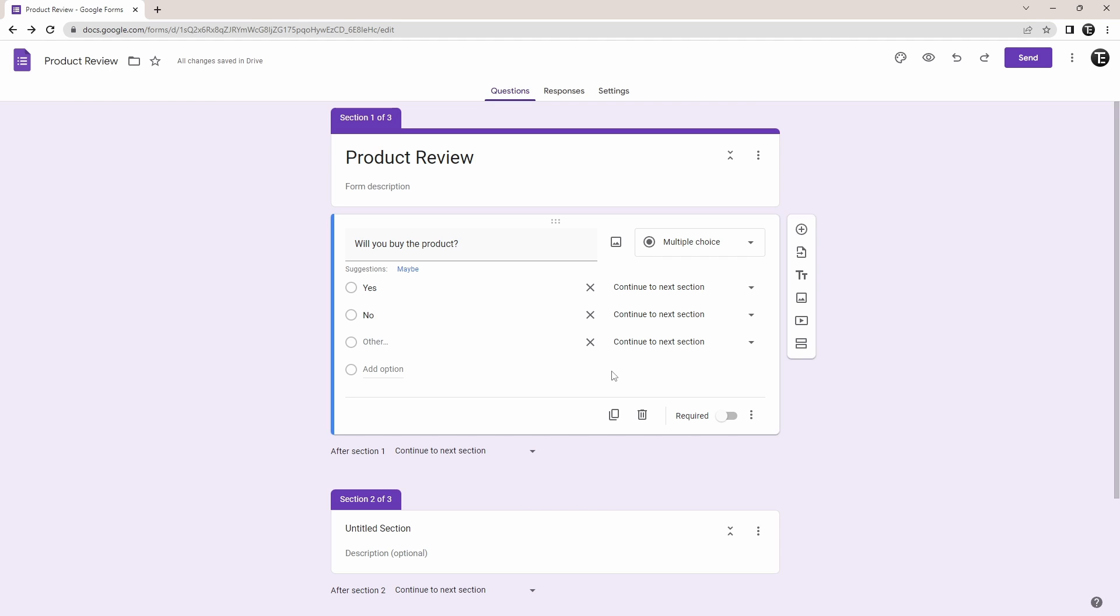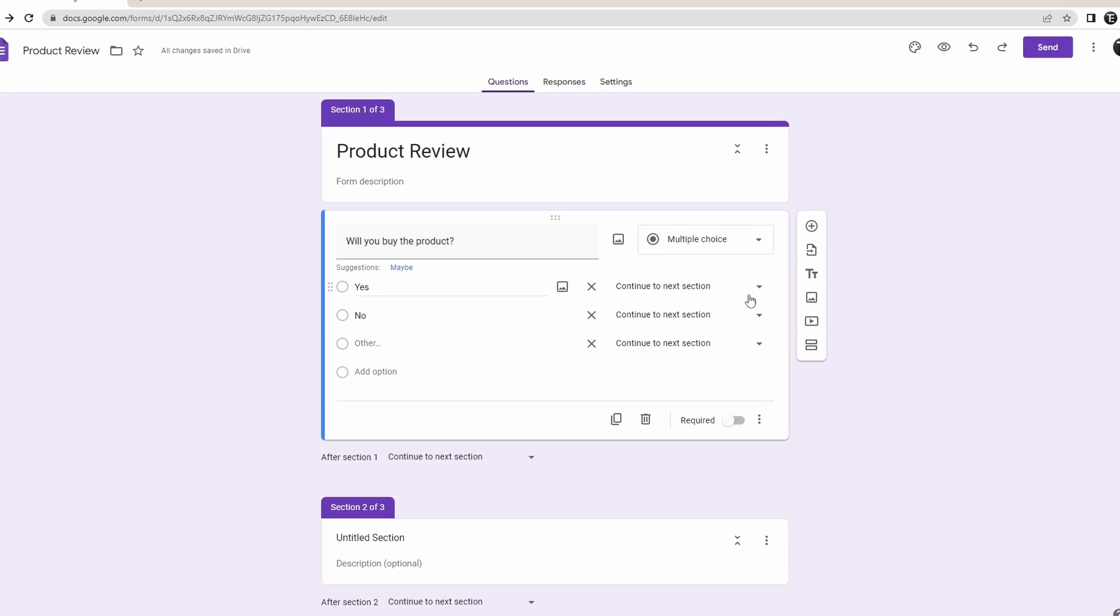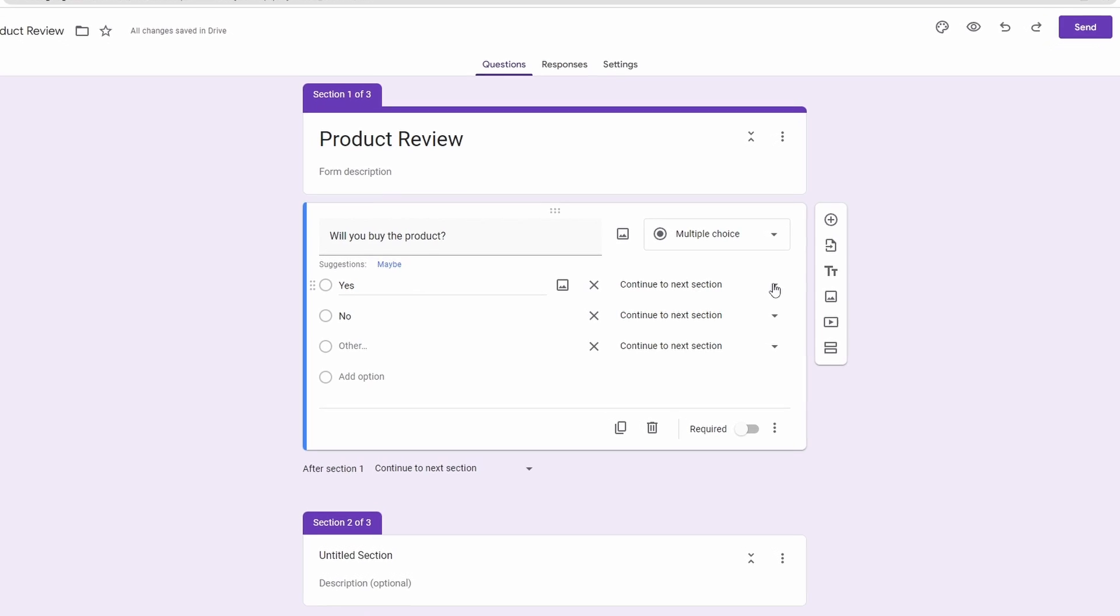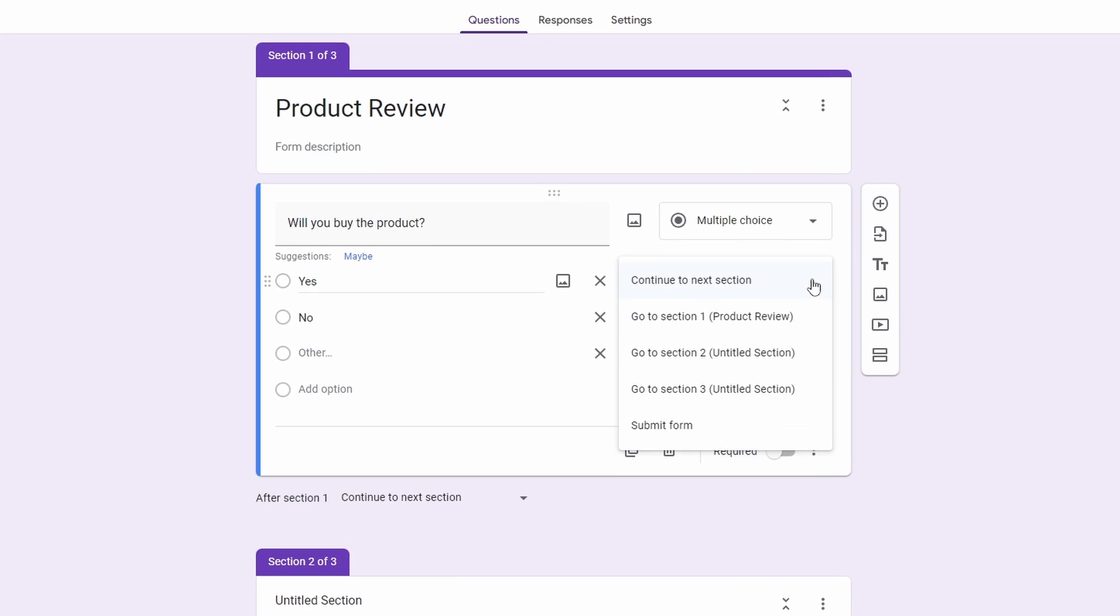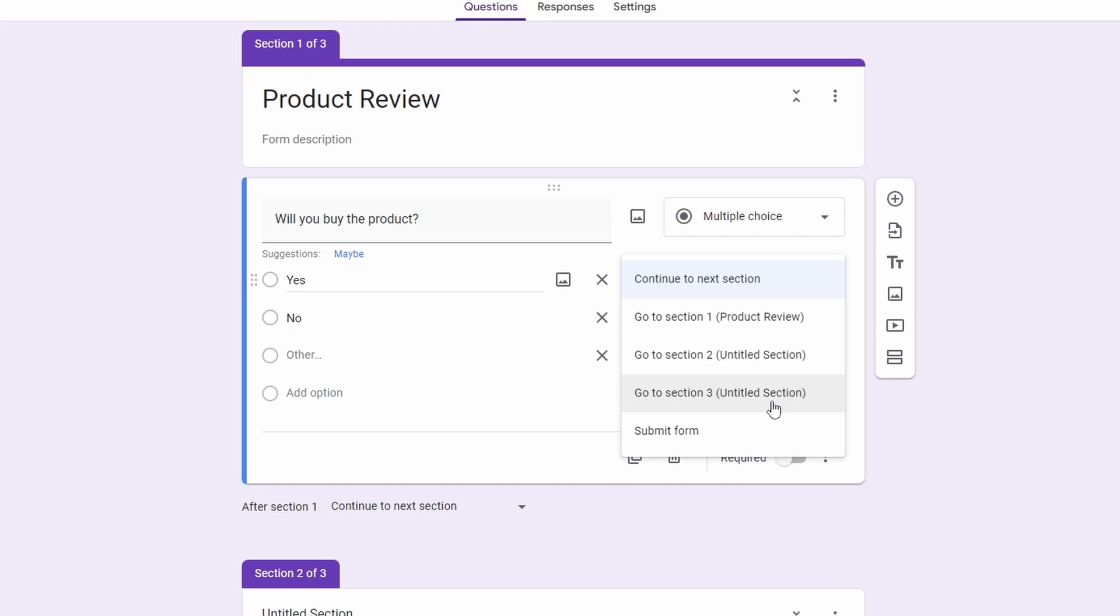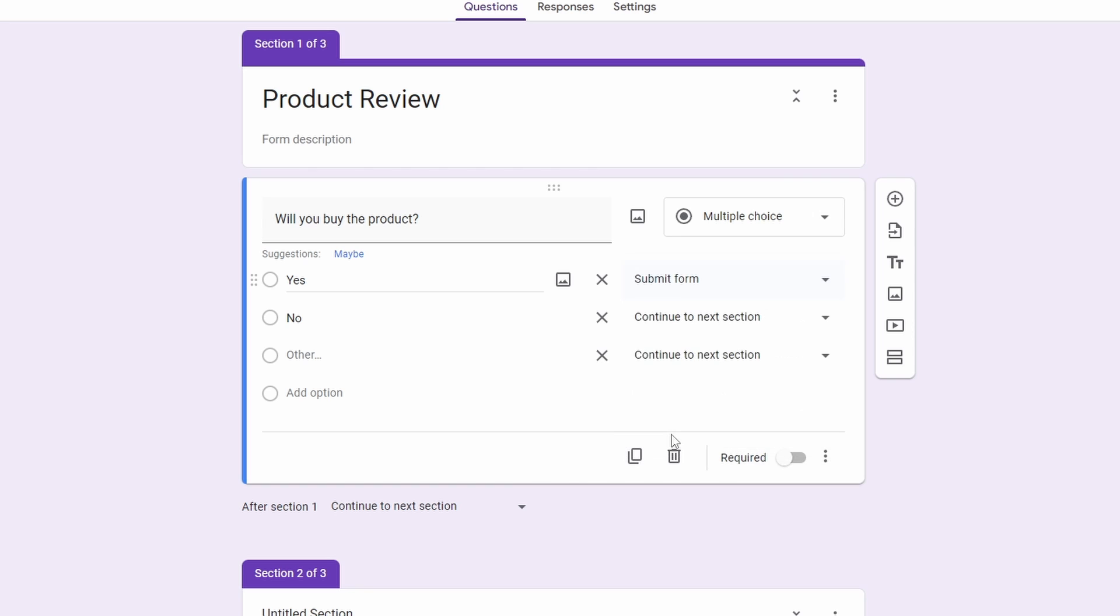So what I want to do is that if a person answers yes, then I don't want to ask them more questions and just let them submit the form. So to do this, I'll just click over here, in line with yes. Here, you can see the options, which are section 1, 2, 3, and the last option: submit form. So I'll select submit form.